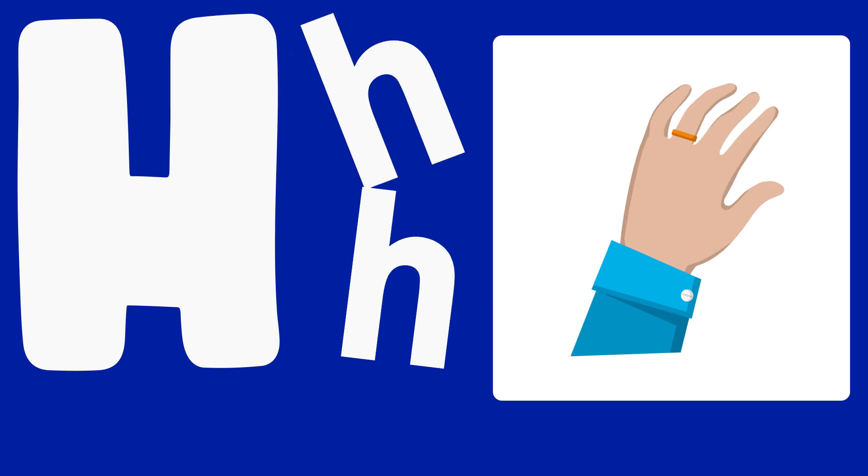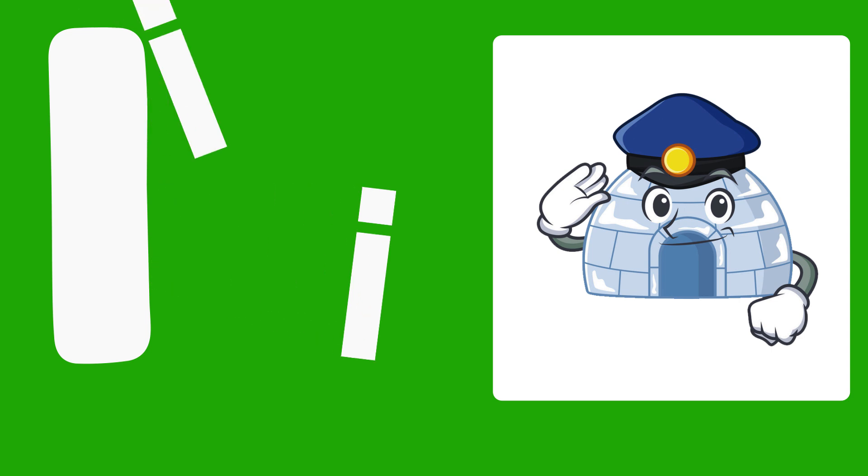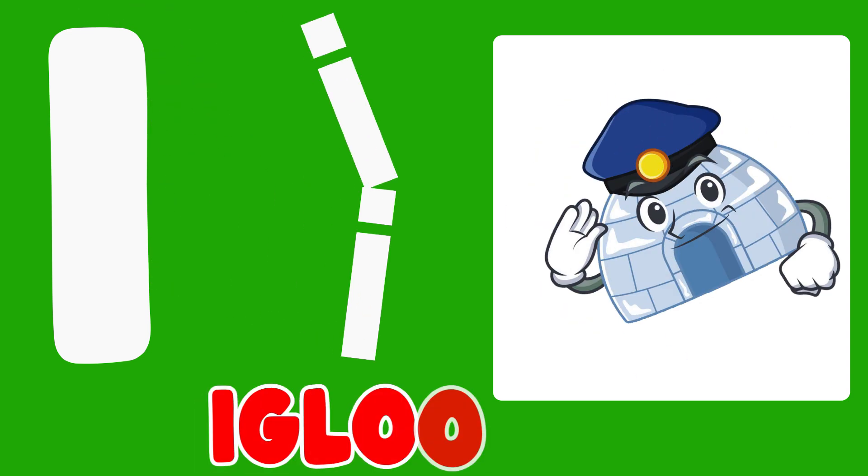H is for Hand, H, H, Hand. I is for Igloo, I, I, Igloo.